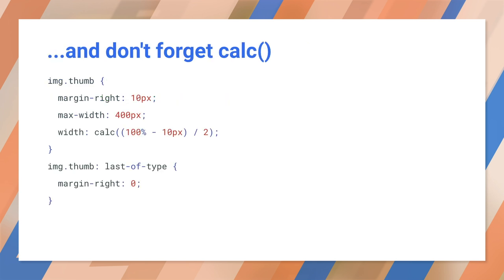But anyway, getting back to CSS, the calc function is really useful in responsive designs, where you want to use a combination of fixed widths and percentages. In this example, we have two thumbnail images side by side, 50% the width of the parent element, with a 10 pixel margin between them, no matter what the size of the viewport.